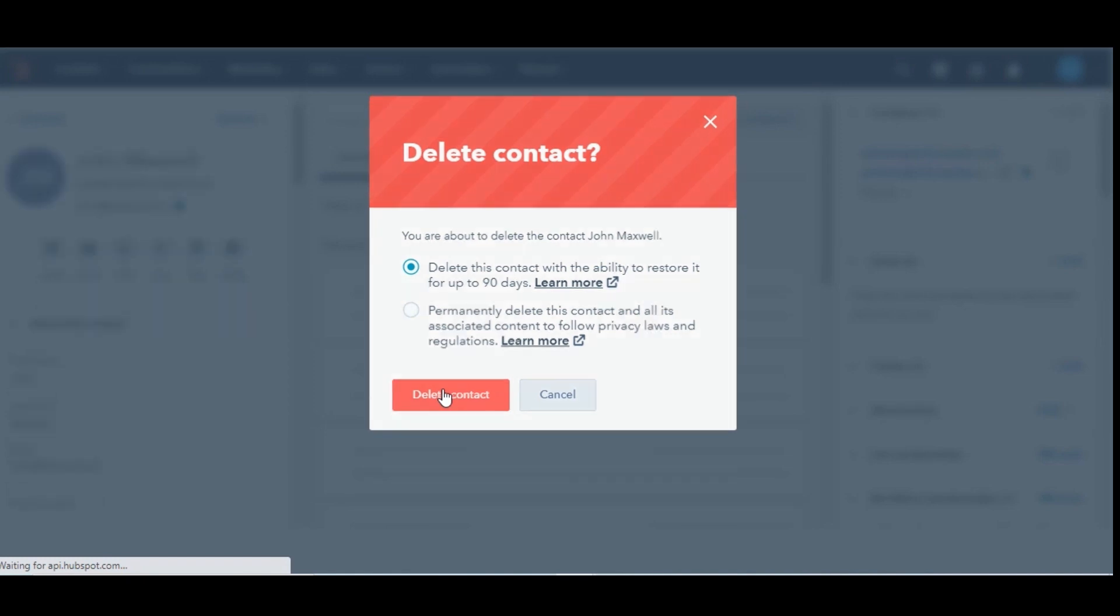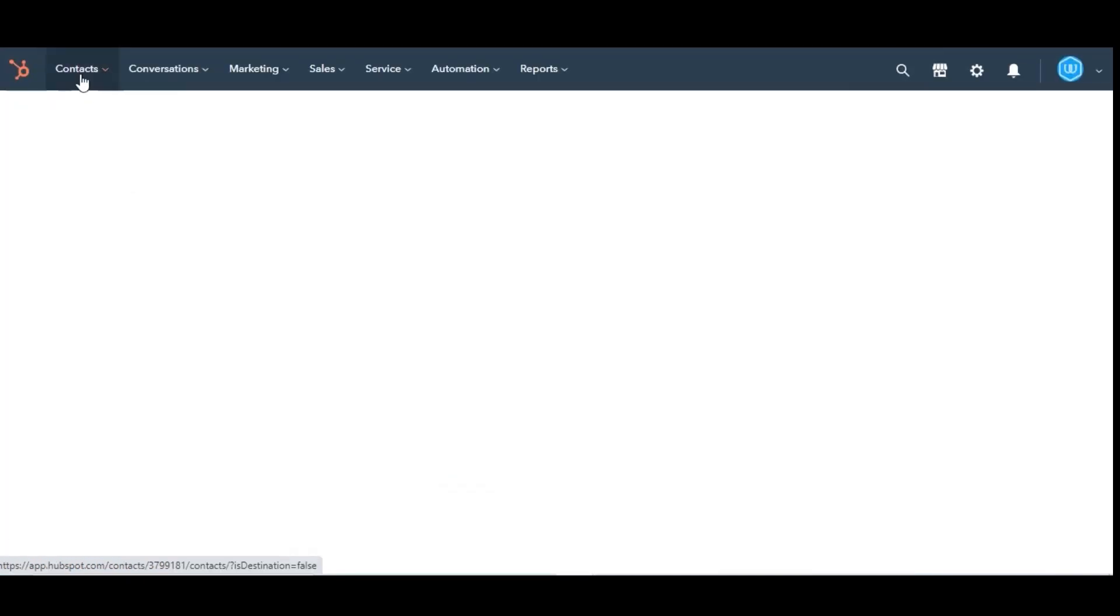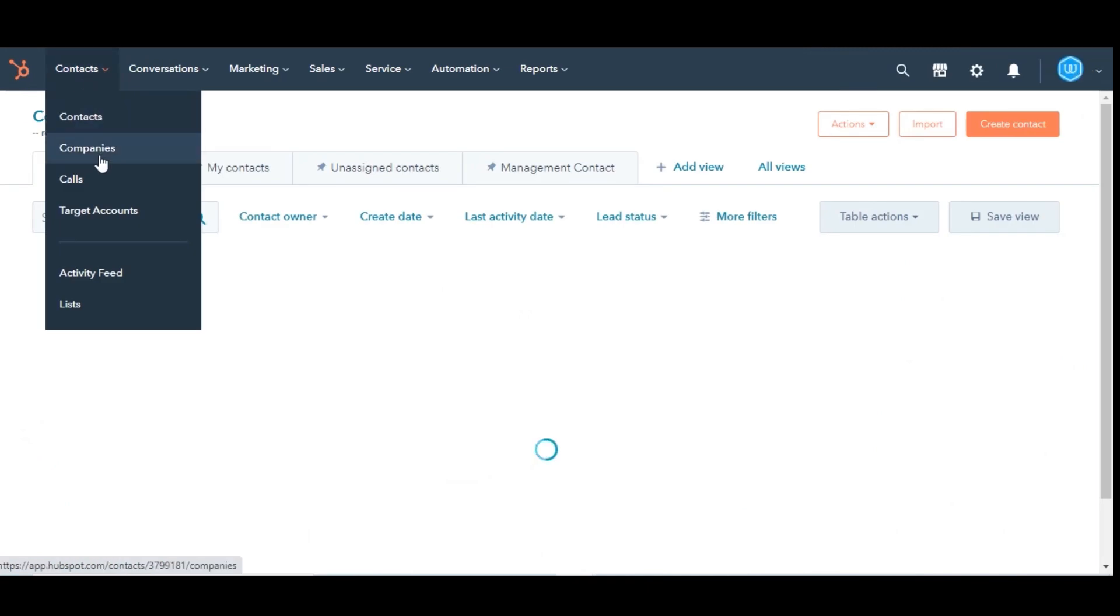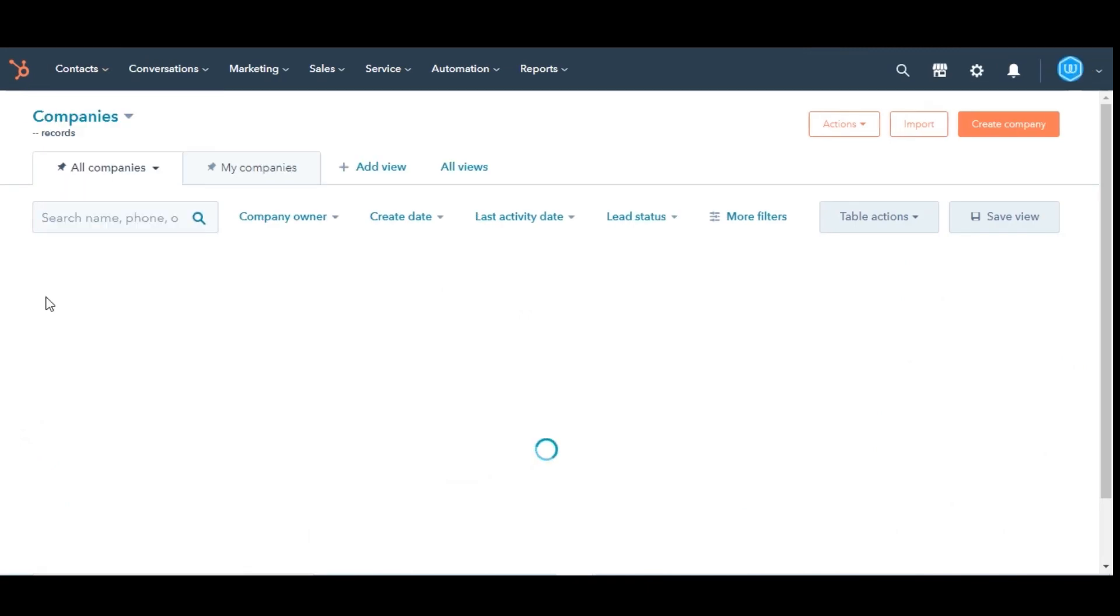Next, you can also delete a record from an object index page. Navigate to the object. This time I am choosing Companies.